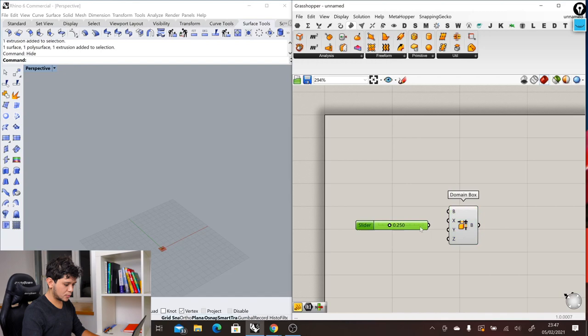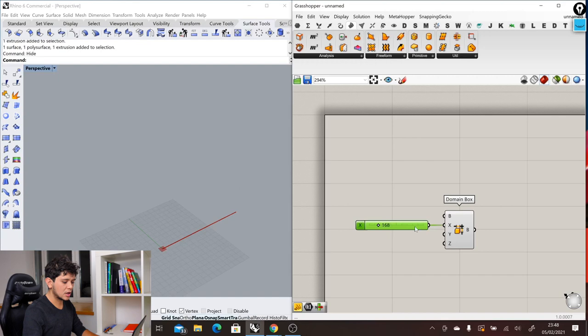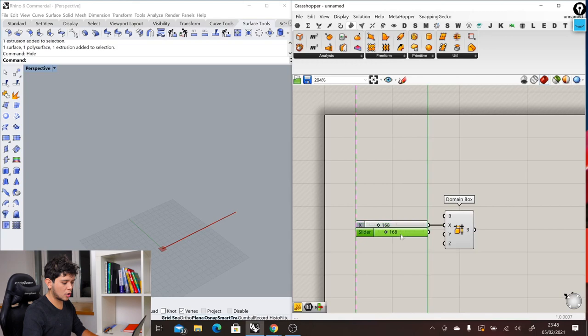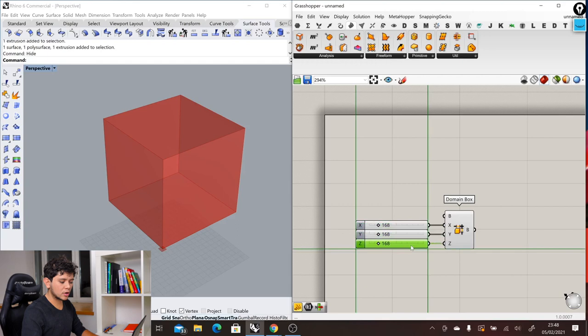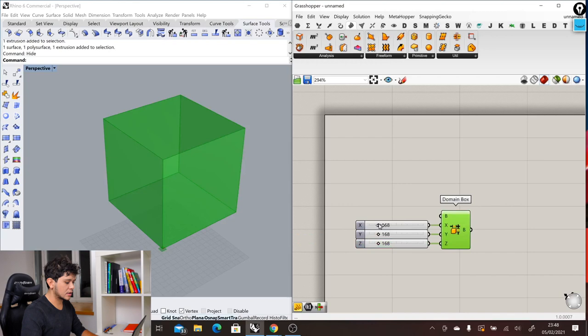We need also the other inputs, so we can ctrl-c ctrl-v to copy our slider and we can connect it into the y and into the z. In this way we have created three inputs that we call also parameters that define how our box looks. We can move this slider and change the x direction of our box, move this slider and change the y direction, and move this slider and change the z direction.